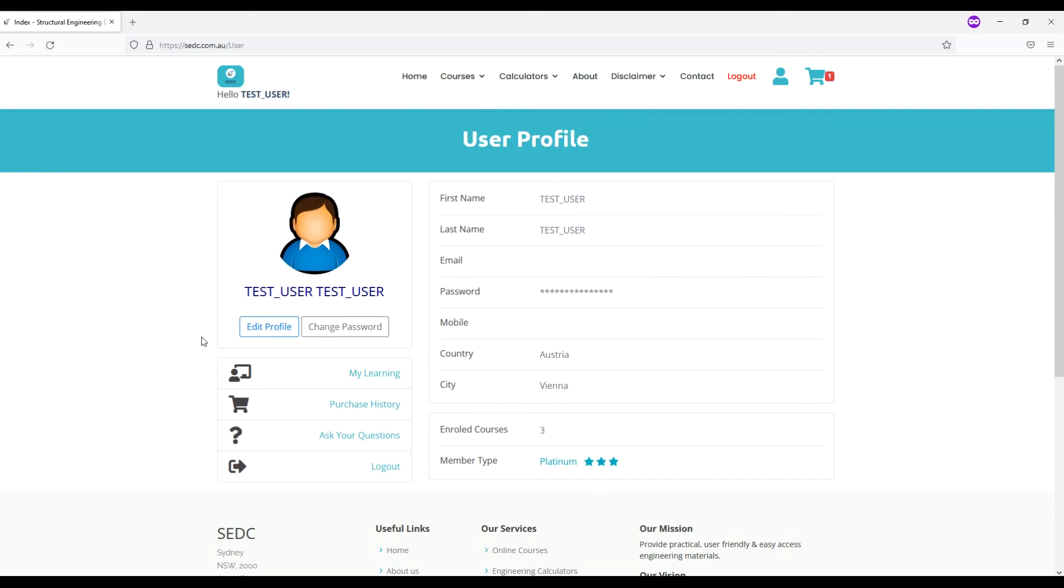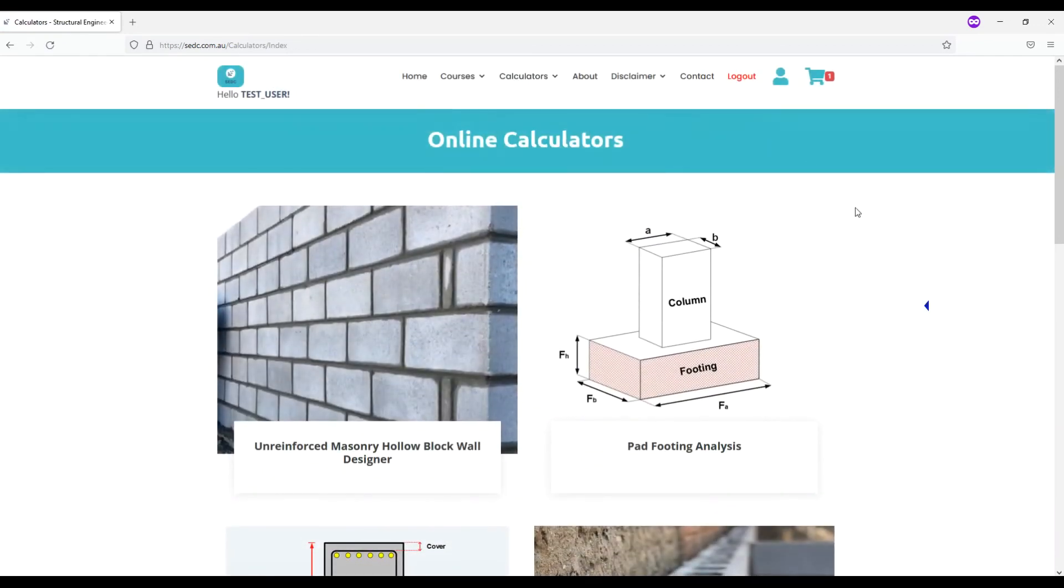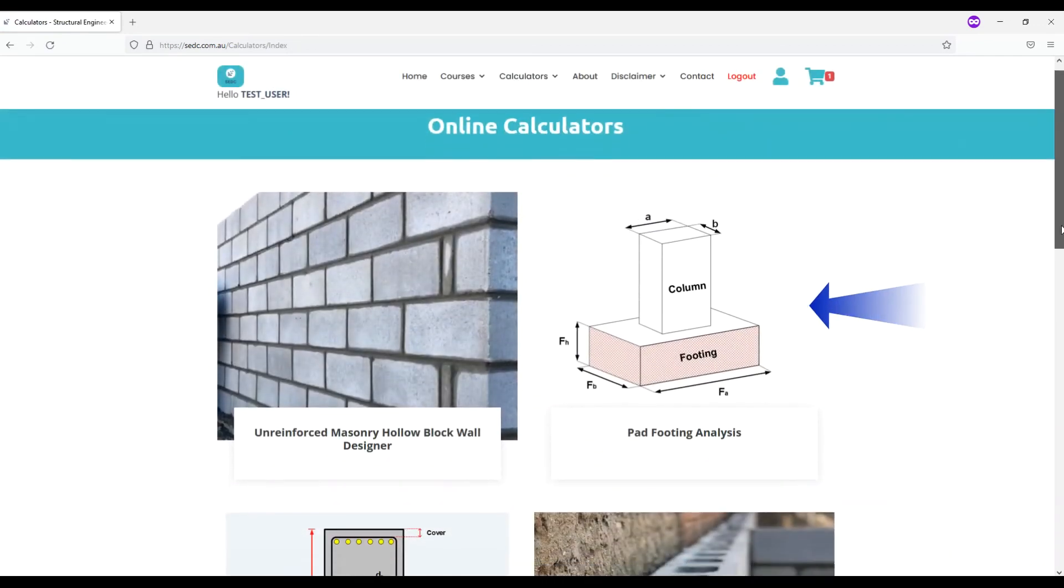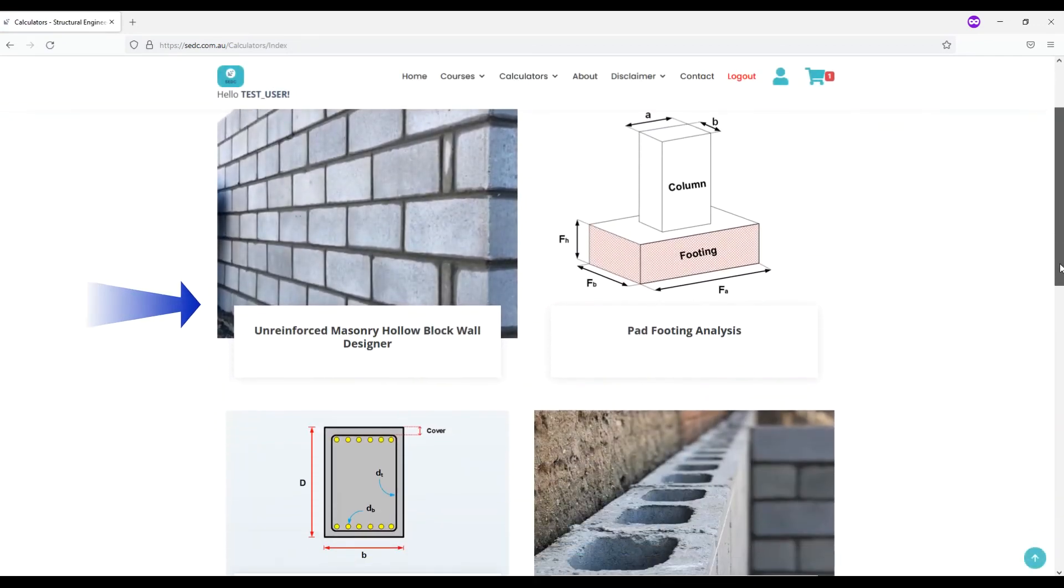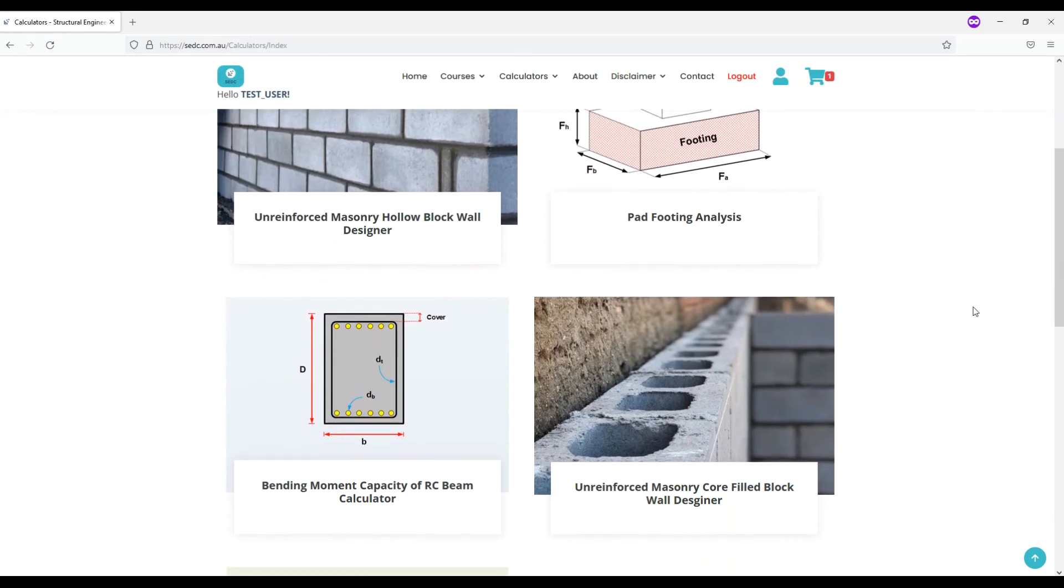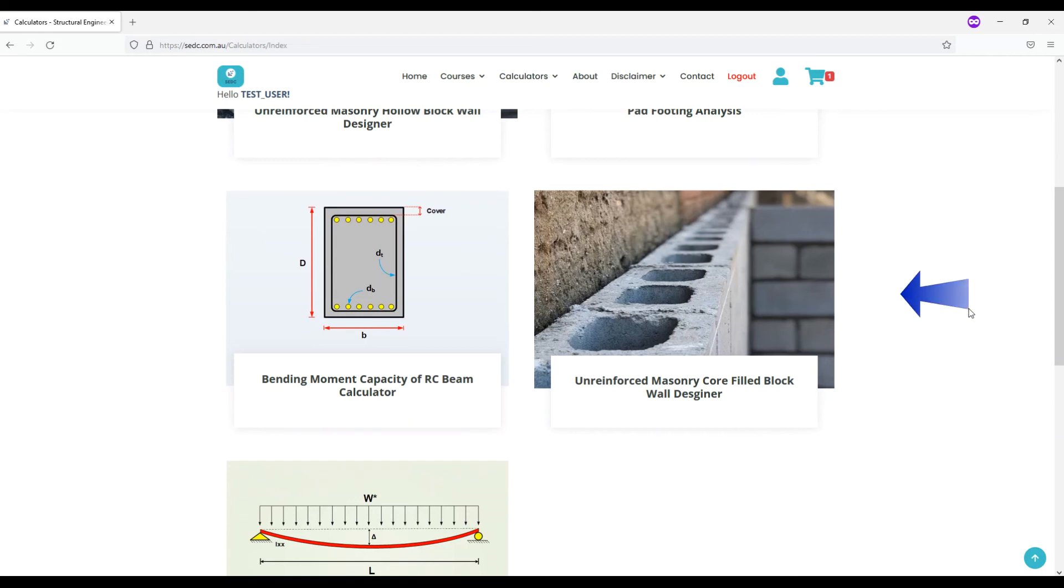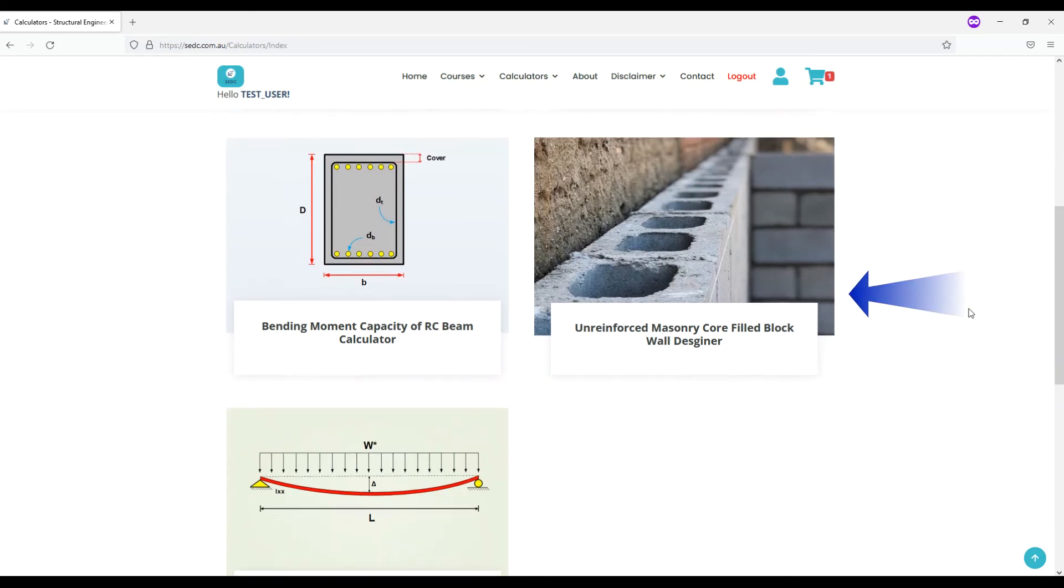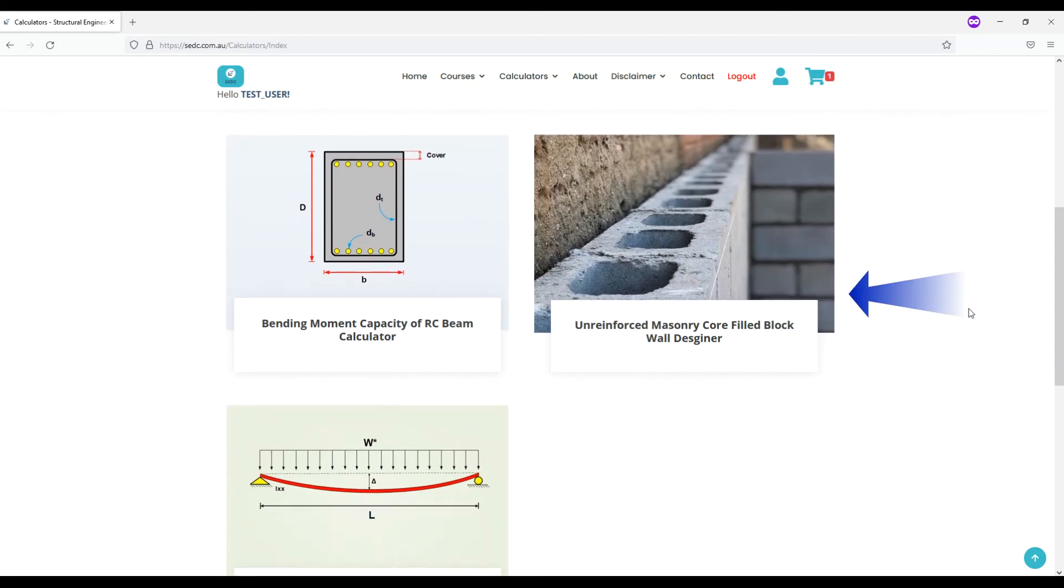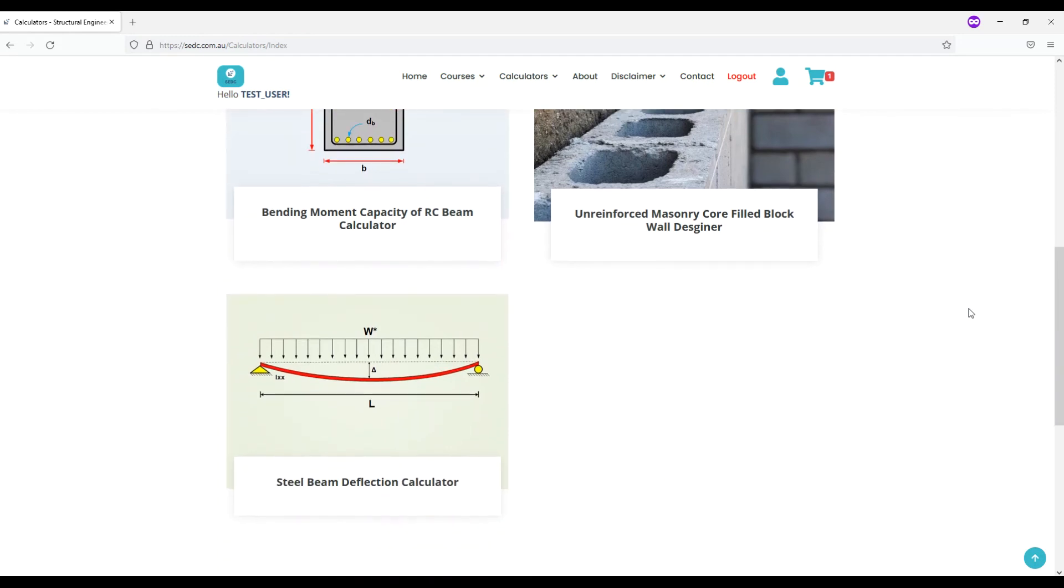We also provide several free online calculators: pad footing analysis, unreinforced masonry hollow block wall designer, bending moment capacity of RC beam calculator, unreinforced masonry core filled block wall designer, and steel beam deflection calculator.